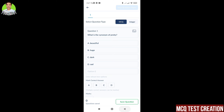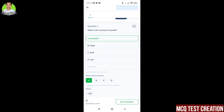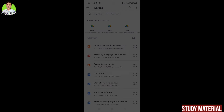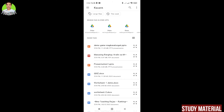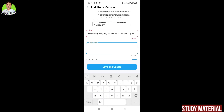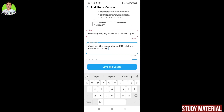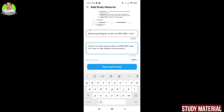Aside from the interactive whiteboard and MCQ test creation, we also have the study material feature. Here, I'll click this orange button and add my reading materials, key notes of the lesson, and other supplementary learning materials that I can easily share with my students. As long as the students are enrolled in your digital classroom, they'll have access to your given learning materials.